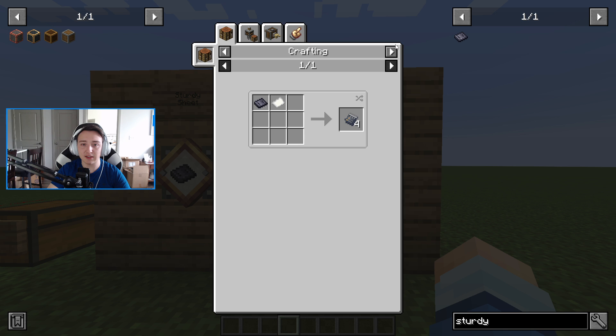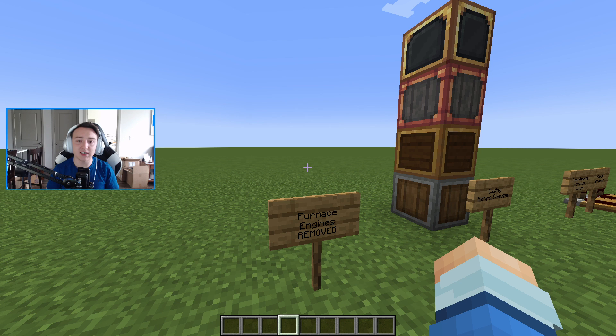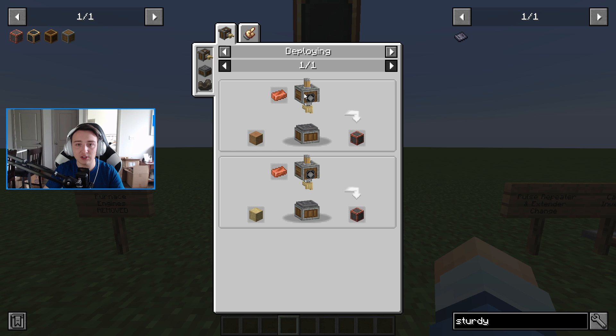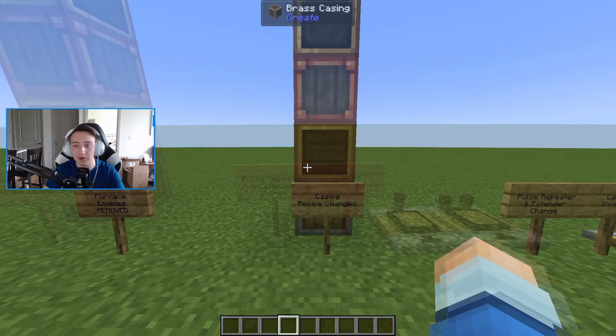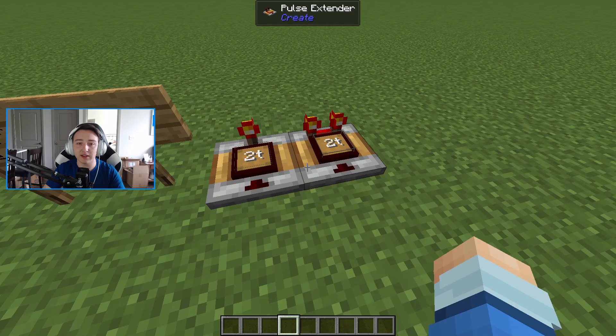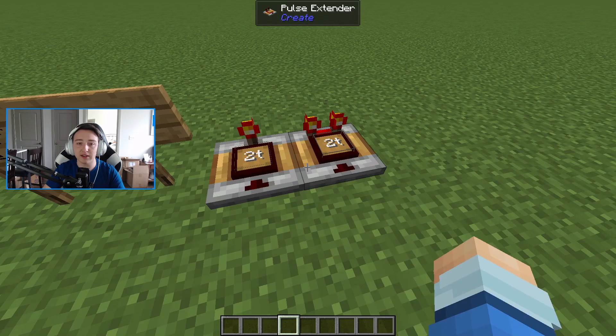There's a new item called sturdy sheets, used to craft train schedules and train casings — a brass casing plus a sturdy sheet equals a train casing, and a sturdy sheet plus paper equals four train schedules. Also a pretty big removal: furnace engines are no longer in the game. That's unexpected, but it makes sense since we now have steam engines as the late-game power source. Also worth noting: all casing recipes have been changed and now use deployers — for example, logs plus copper equals a copper casing. Finally, pulse repeaters and pulse extenders now invert if you right-click them.